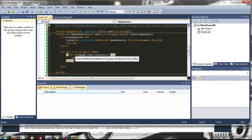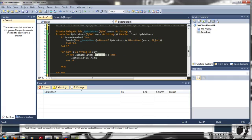Pretty much what this says is if the username is not in the list add it, if it already is don't worry about it.